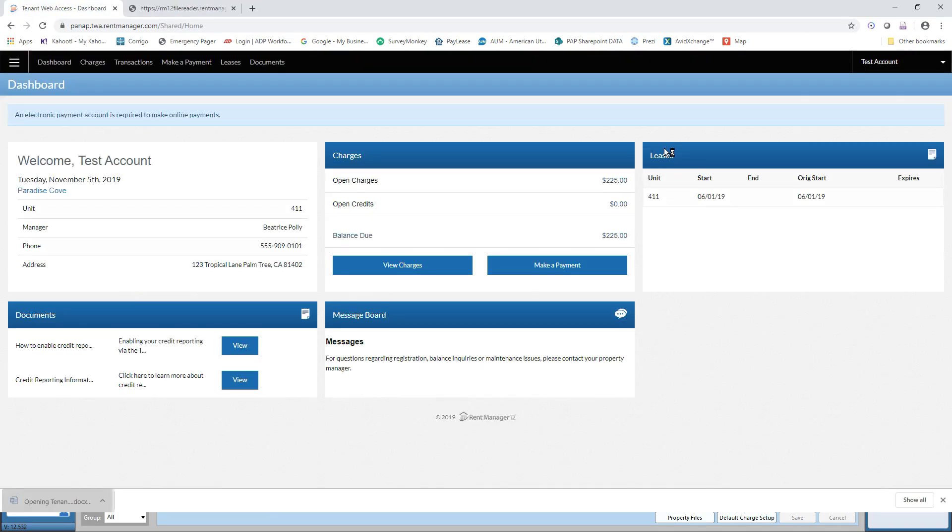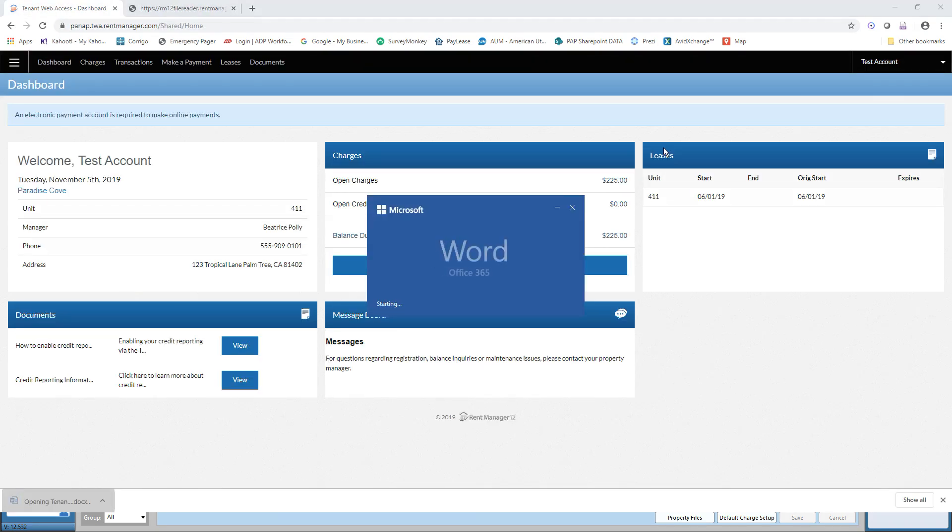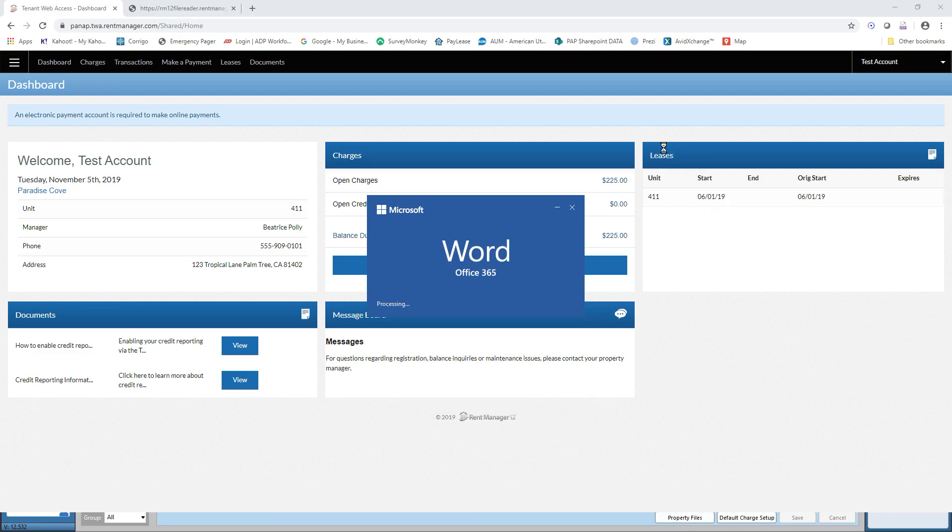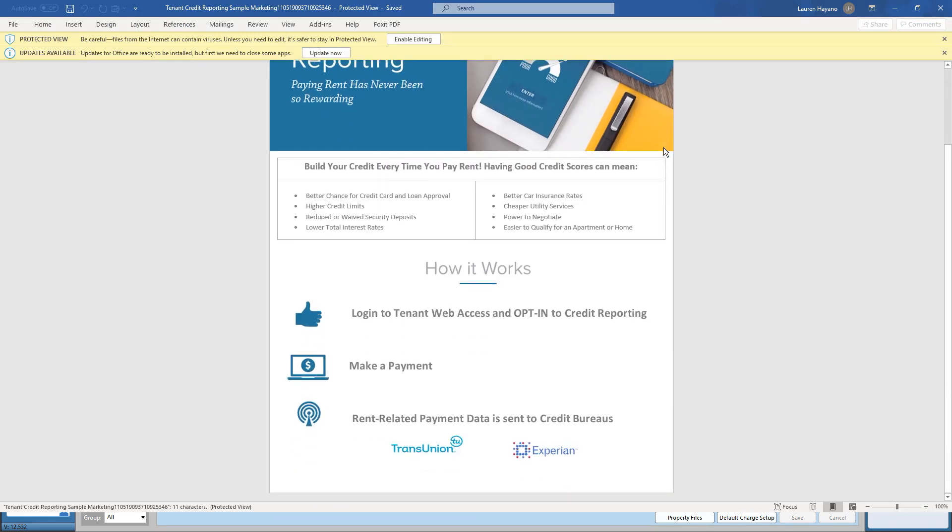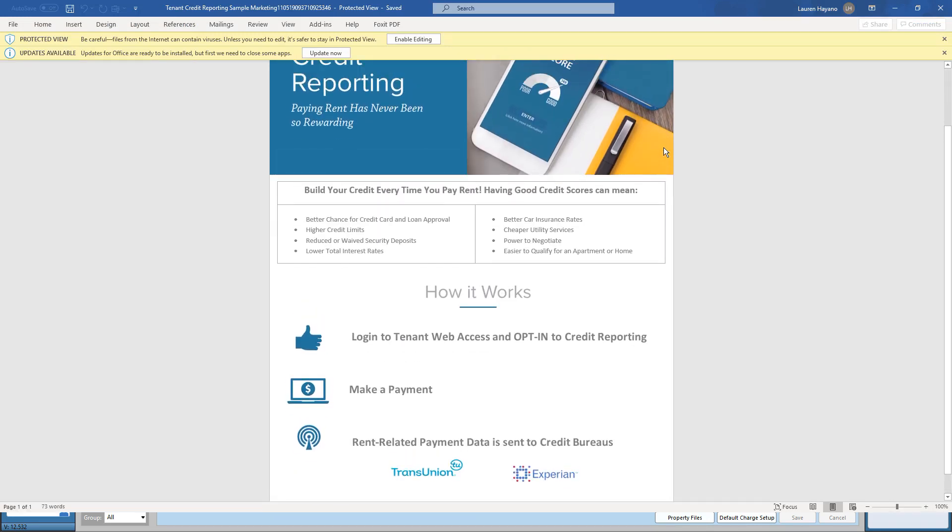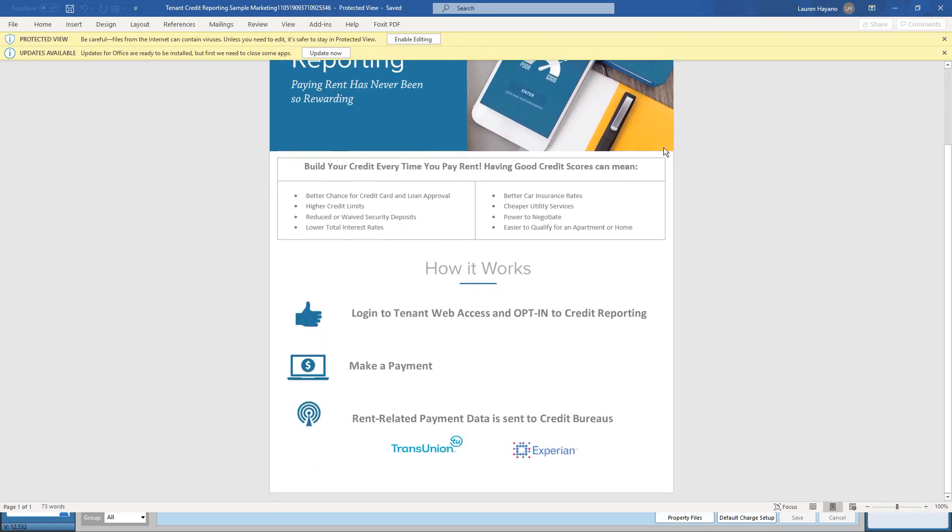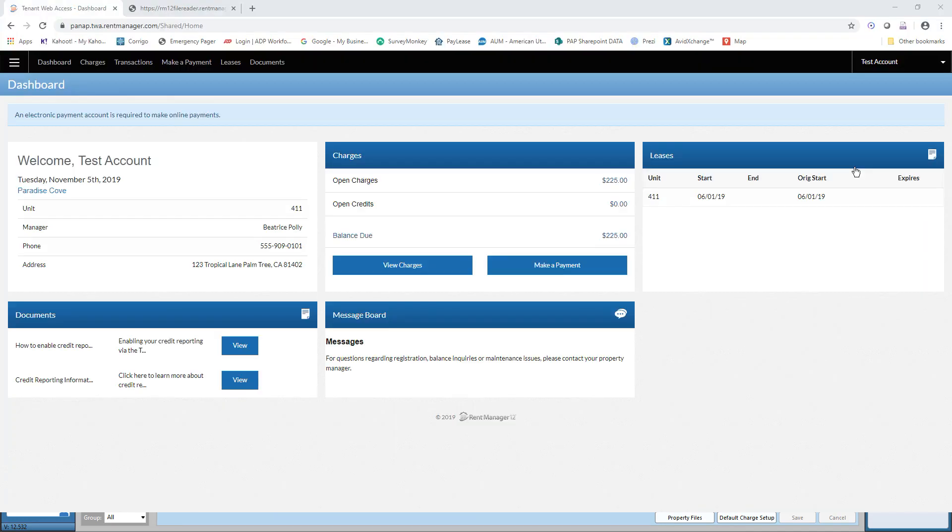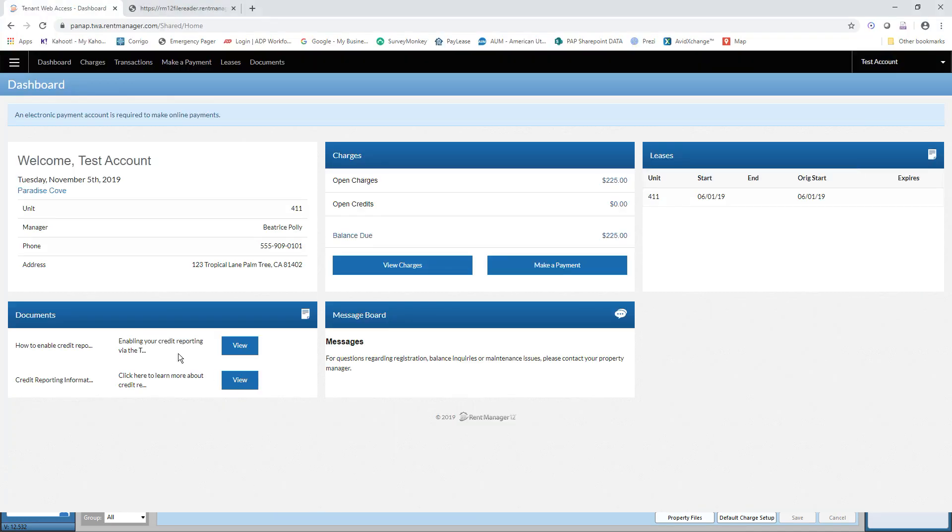So I can open that up. And it's right here. So all tenants in Paradise Cove who have their TWA account set up will be able to see all of these documents right here.